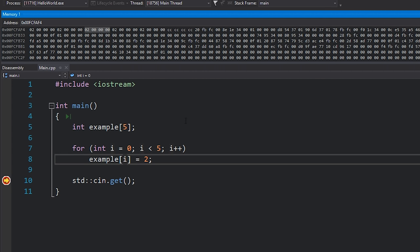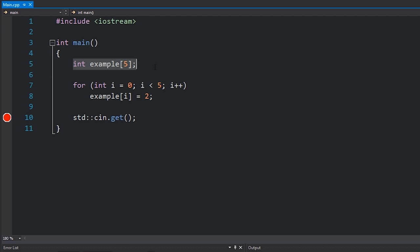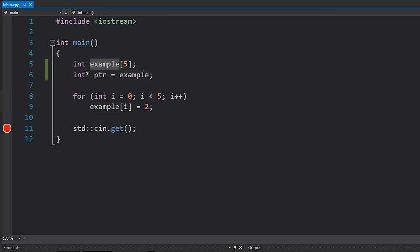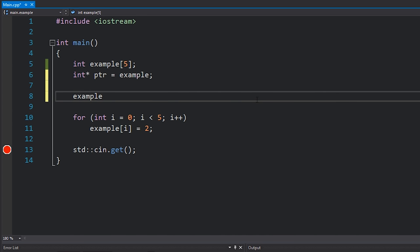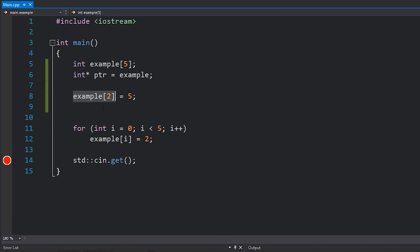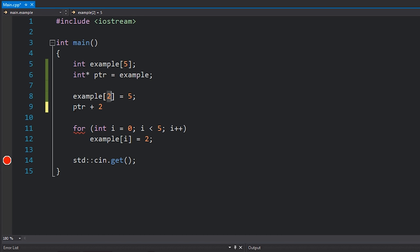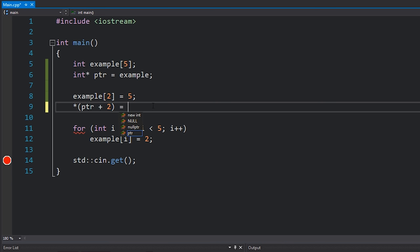So if we write a value to example at index two, it will write to that portion of memory. An array is really just a pointer — an integer pointer in this case to that block of memory which contains our five integers. This means I can actually create a variable which is just an integer pointer and give it the value of example, and that compiles fine because example is just an integer pointer. Accessing element number two can actually be rewritten using simple pointer arithmetic as: pointer plus two, dereferencing this, and setting it equal to something like six.